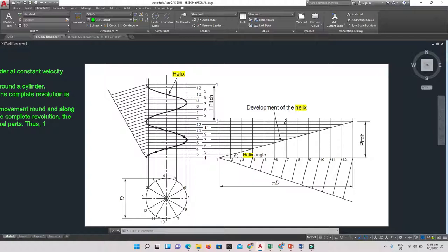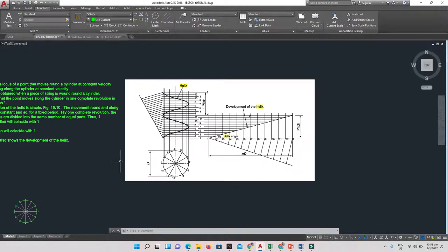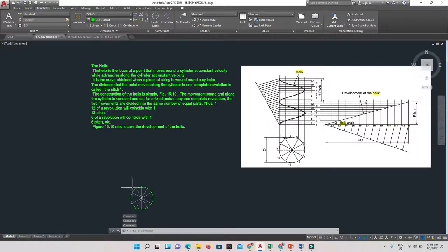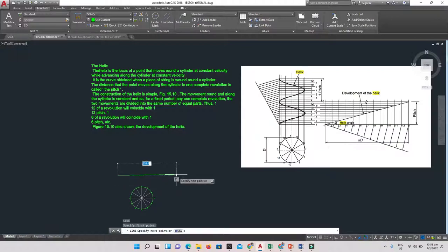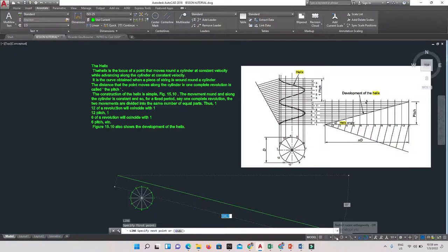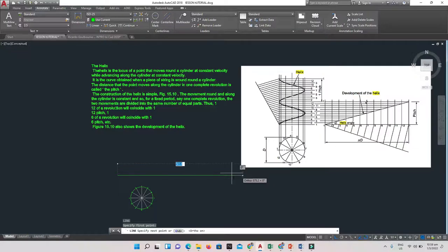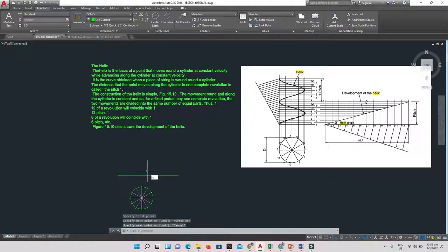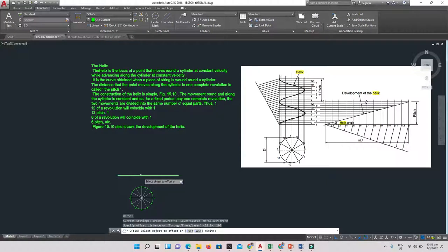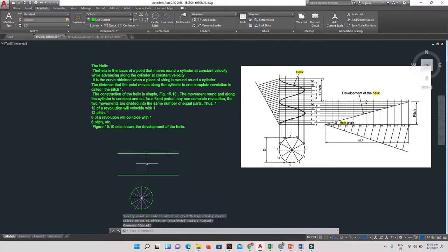In this case we're going to use the diameter of our circle as the pitch, so the pitch is 100. I'll draw a line and offset it by 100 so that the space between the two lines represents the pitch of our helix.